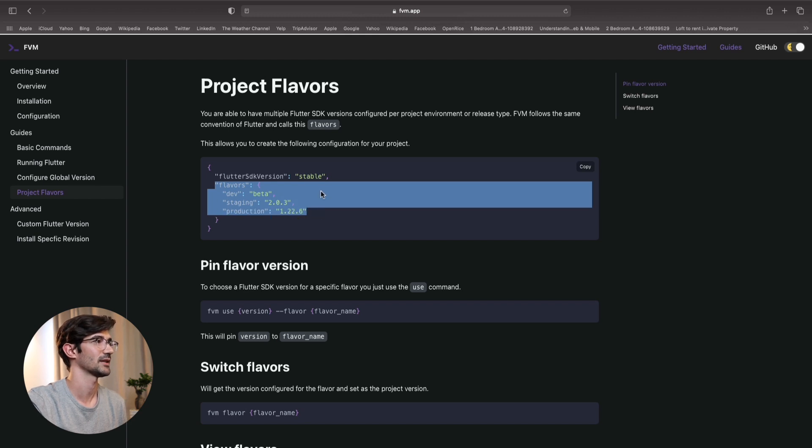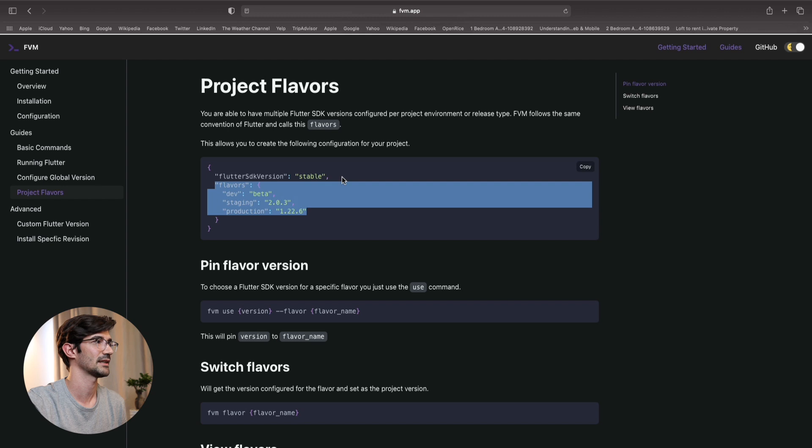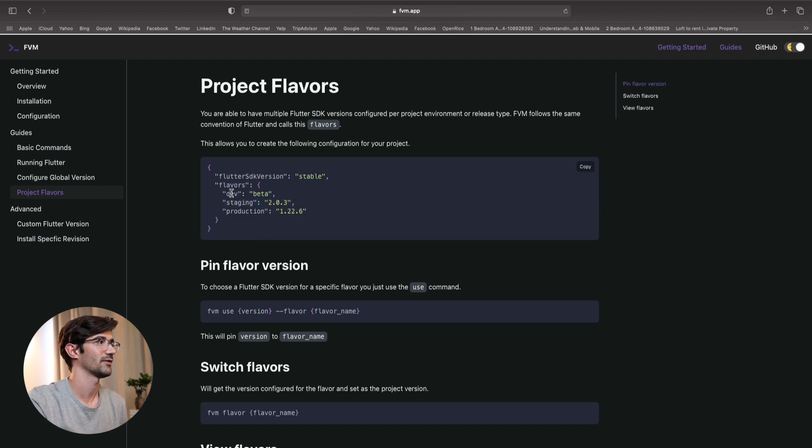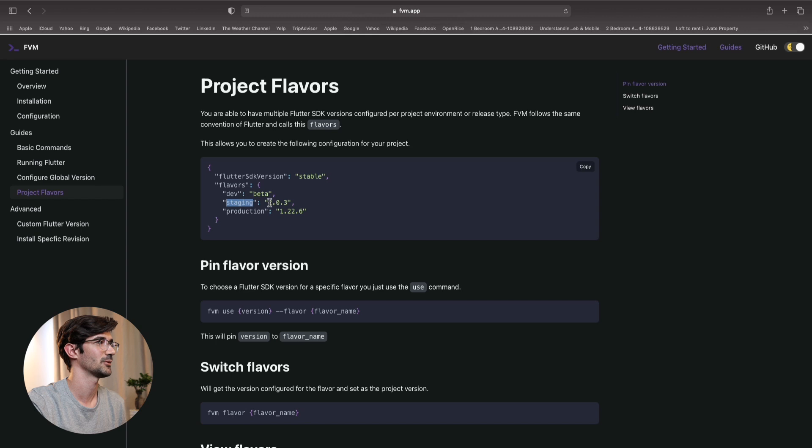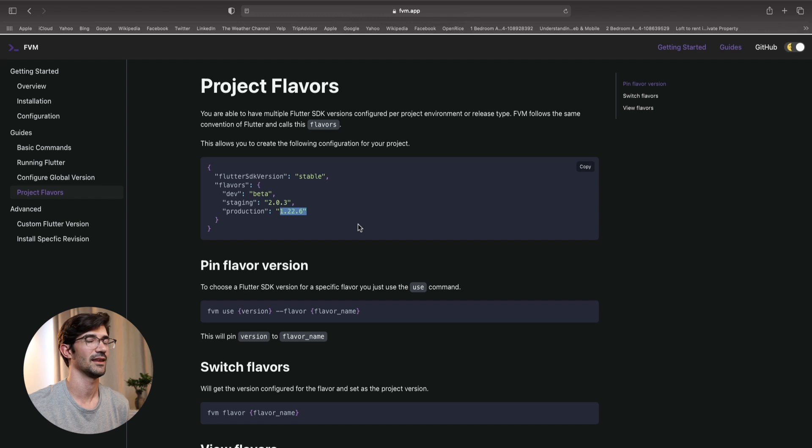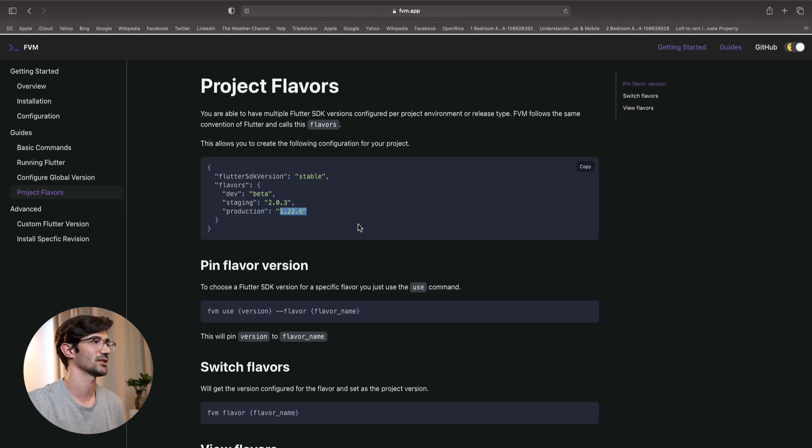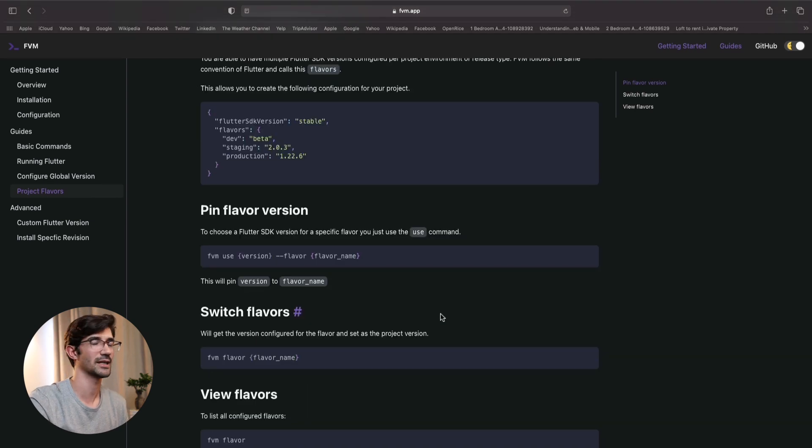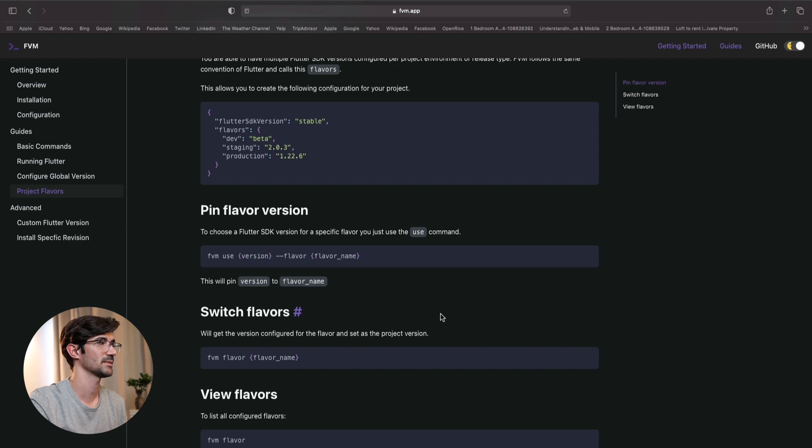As you can see, all we do is specify that we want to use the SDK version stable and then we specify the different flavors. Okay. So here again, you can have different channels as well, I believe. But for dev, we are using beta. For staging, we're using version 2.03. In production, we're using the pre-Flutter 2.0 version. Something else we can do is pin a particular flavor version.